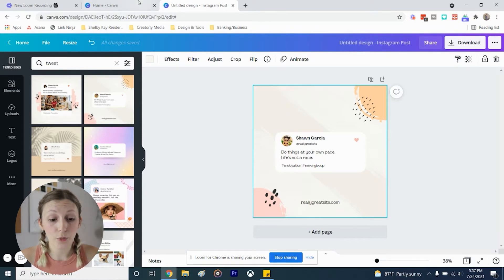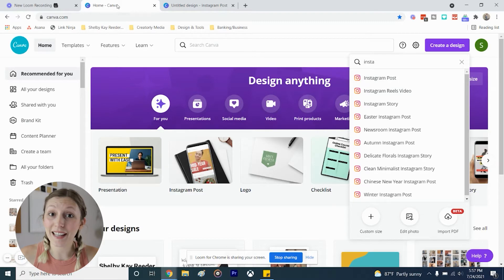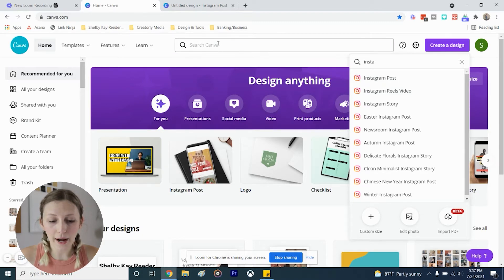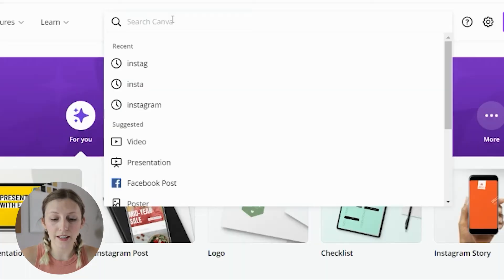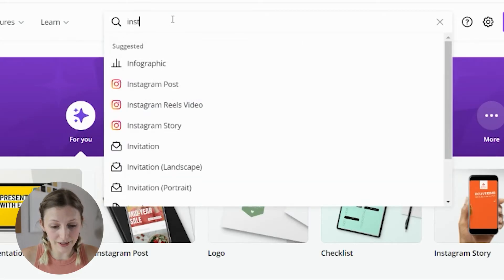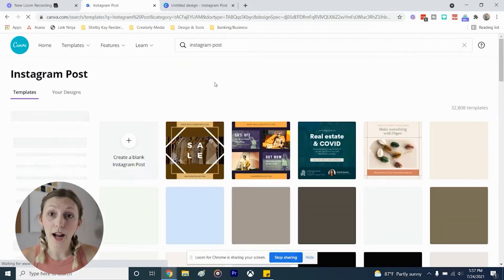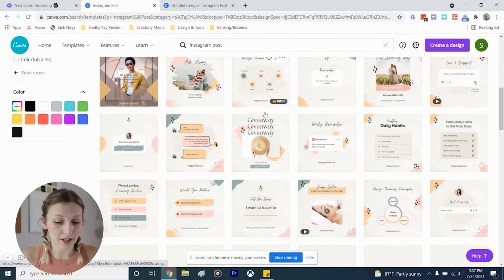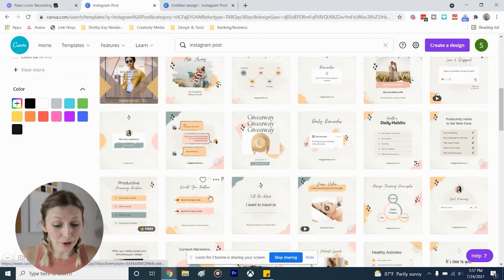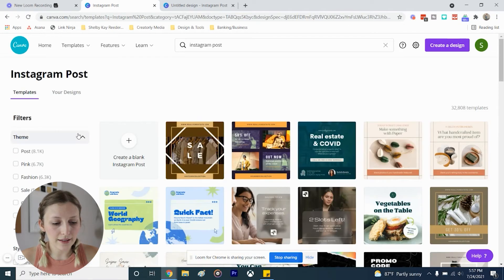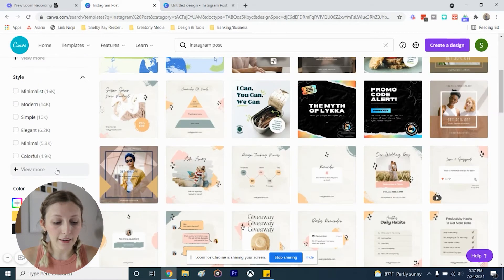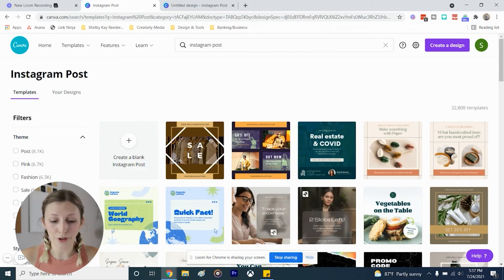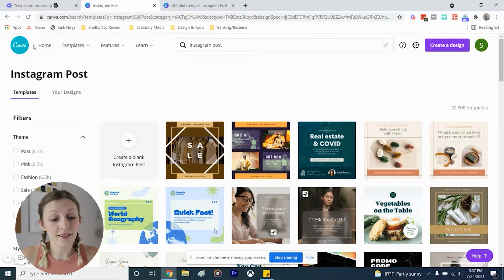We're going to go back to the home page and talk about the design part soon, but first I want to show you that at the very top you see 'Search Canva.' You can literally search anything — we'll do 'Instagram post' again. You can create a blank Instagram post here, but it also shows you tons of different templates to choose from. On the left hand side there are filters so you can filter by theme, style, color, or whatever it might be. That's a second way you can start a design on Canva.